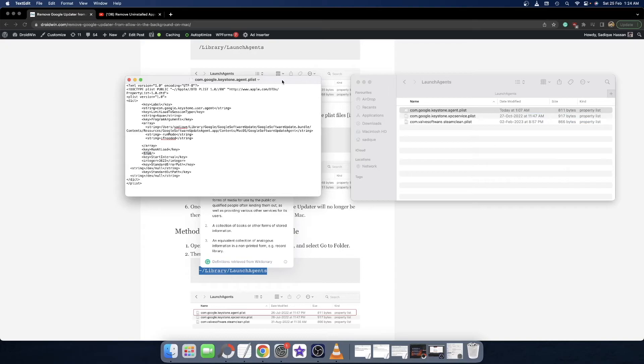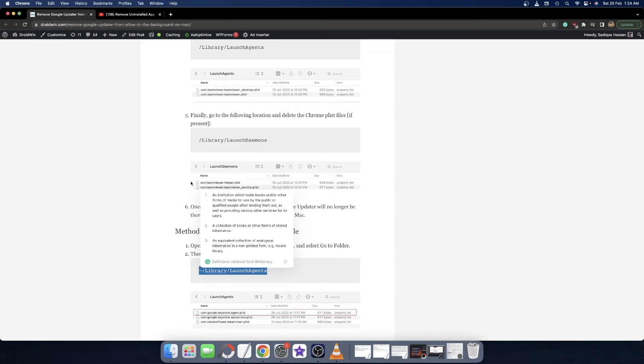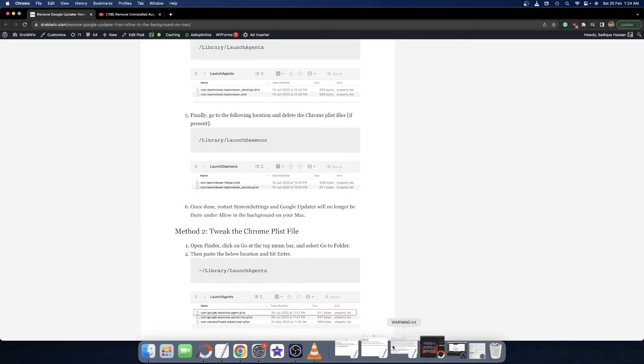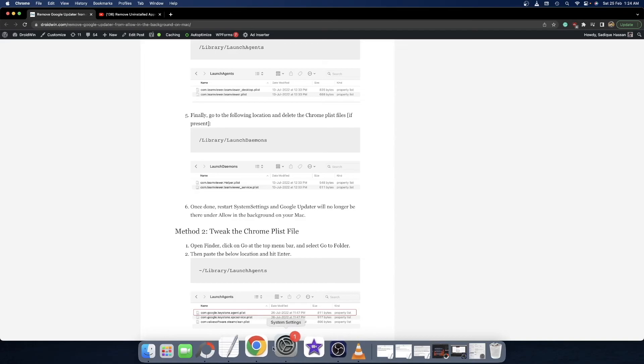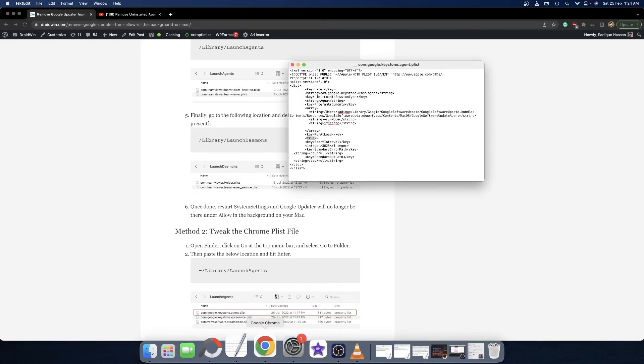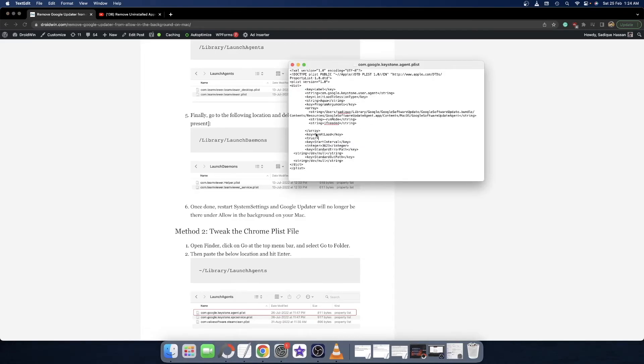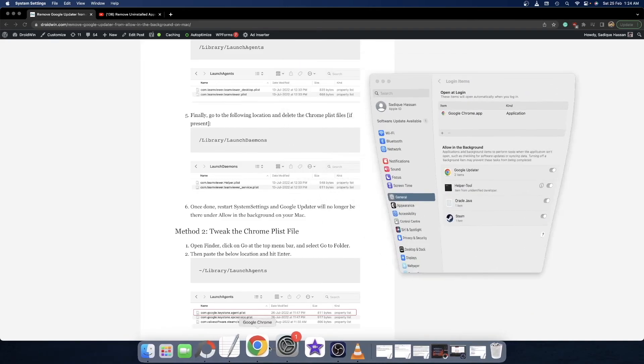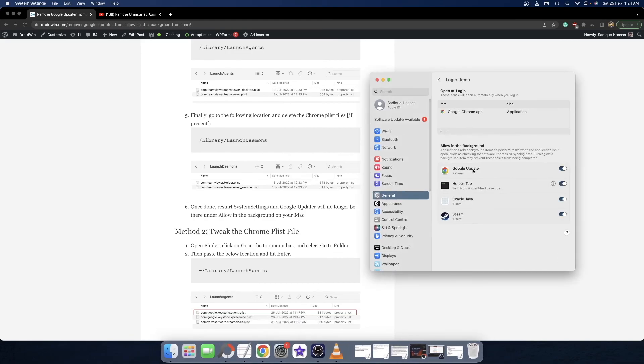Once you are in Text Edit, let me show you the status of this file. This is the Text Edit file - as you could see, the RunAtLoad value has been set to true. What you have to do is simply change this value to false. Change it to false and use the Command S shortcut keys to save it. Once you have saved the changes, restart System Settings and then Google Updater should be removed from the Allow in the Background section.